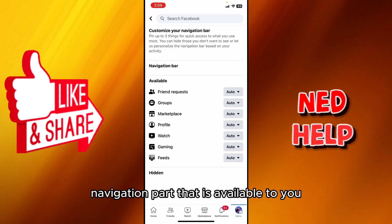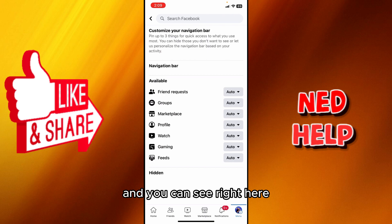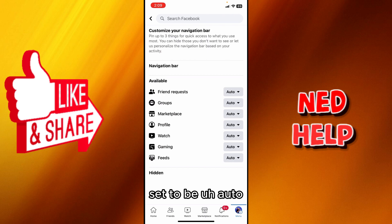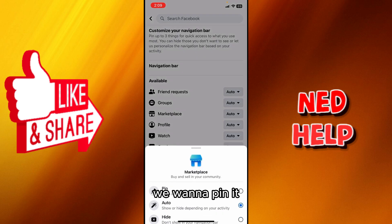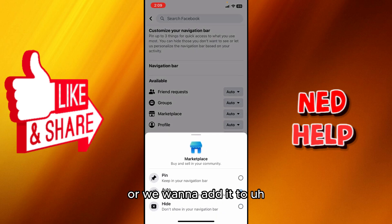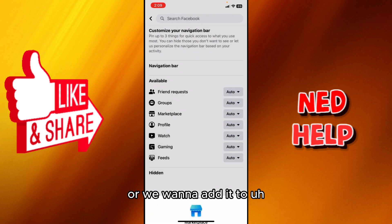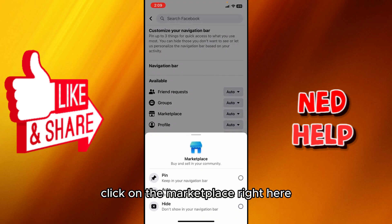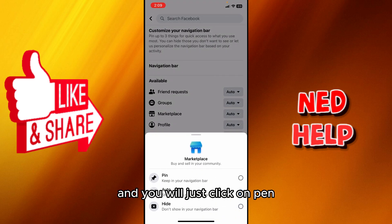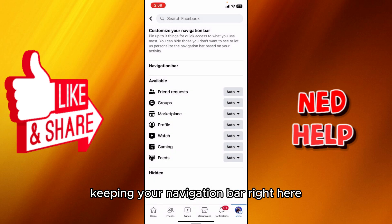You will see all the navigation bar options available to you. Right here it's been set to Auto. In our case, we want to pin it — we want to add it to our Facebook navigation bar. So click on Marketplace and then click on Pin to keep it in your navigation bar.